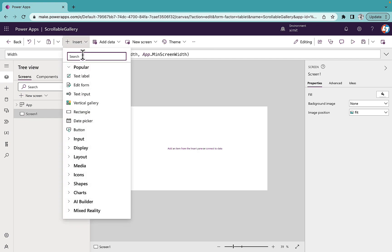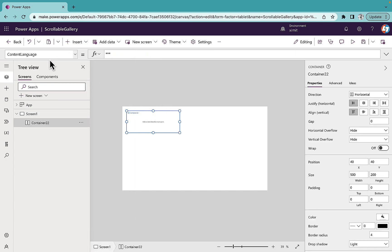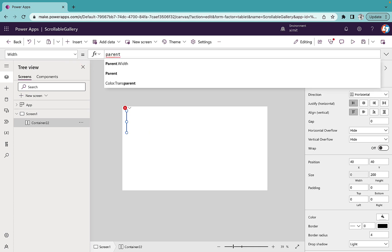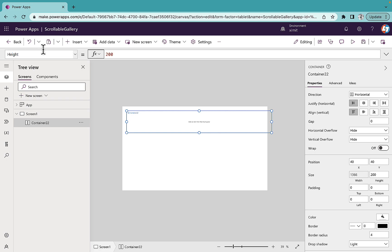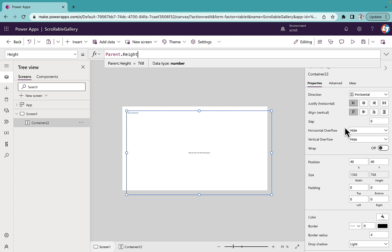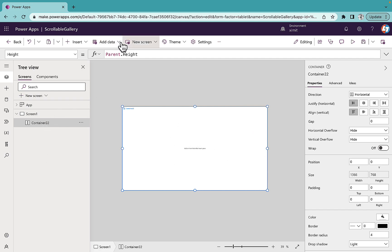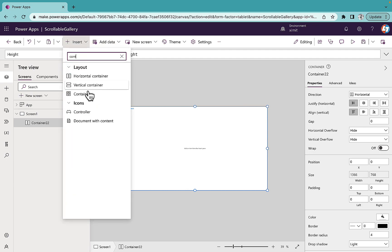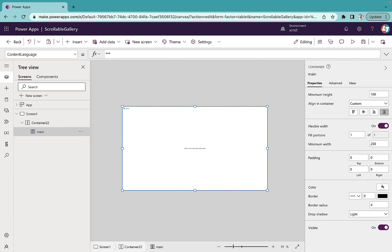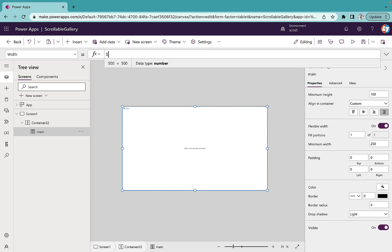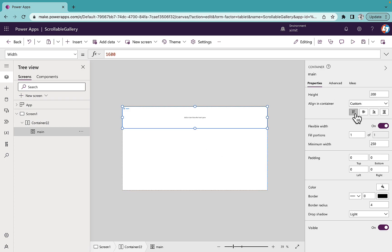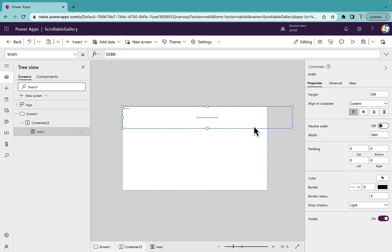I'll go to Insert, add a horizontal container. I will set the width of this horizontal container as Parent.Width and the height as Parent.Height, X position 0, Y position 0 — it fits my screen. Now inside this container I'm going to insert one main container and name it 'main'. I'll set the width of this container to 1600, which is greater than my screen size, and I'll go to Align, set it to Start, then turn off Flexible Width.